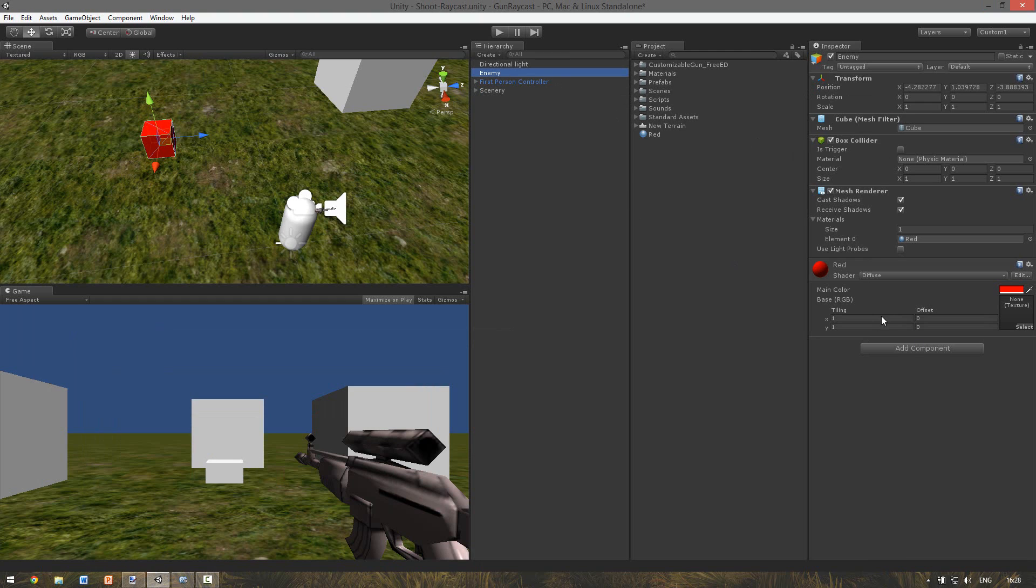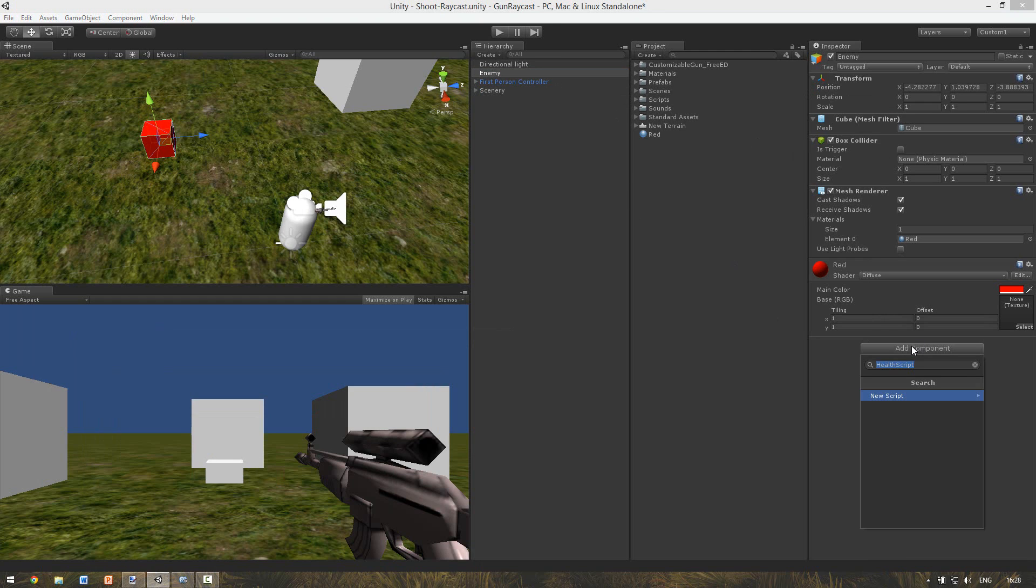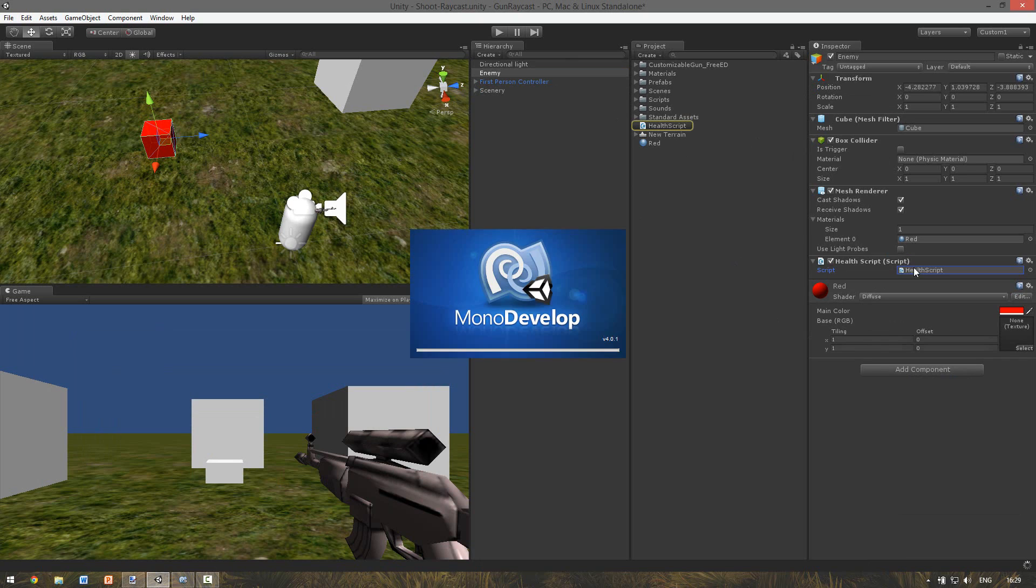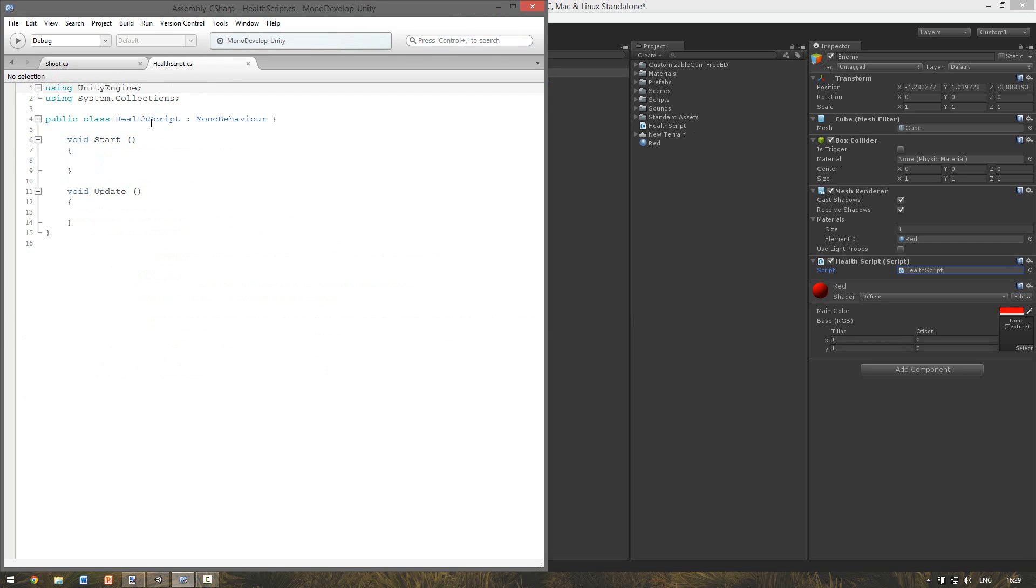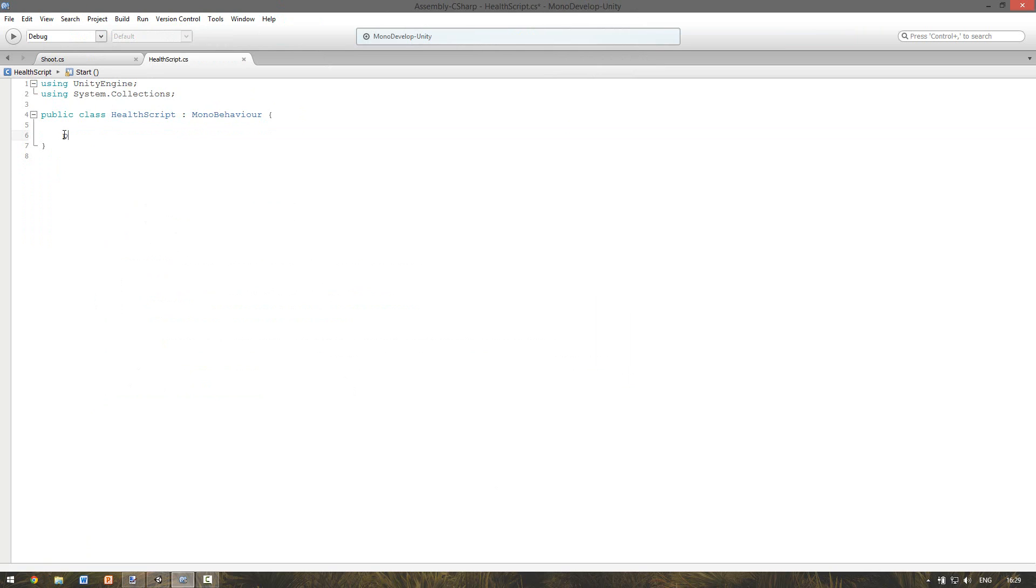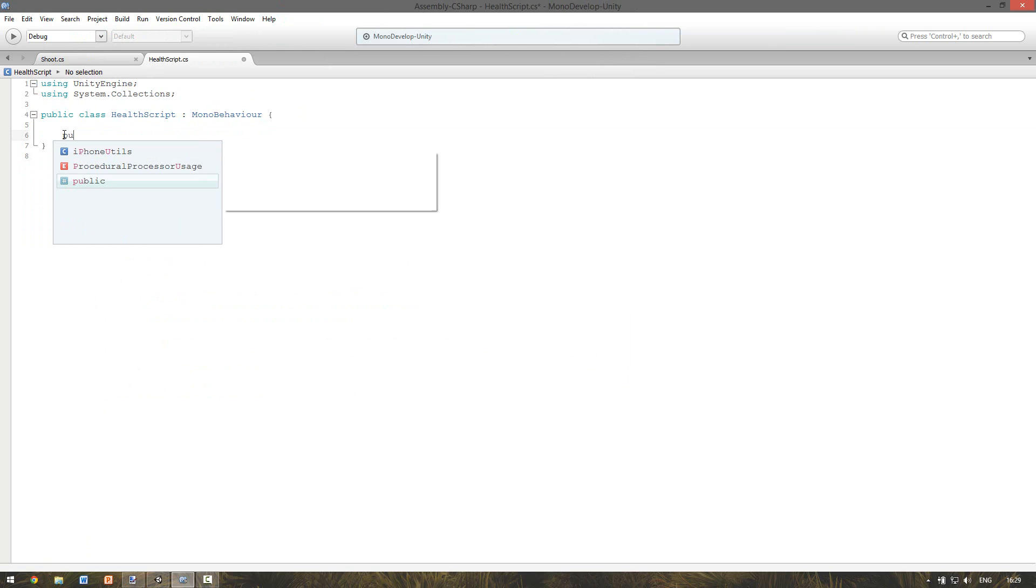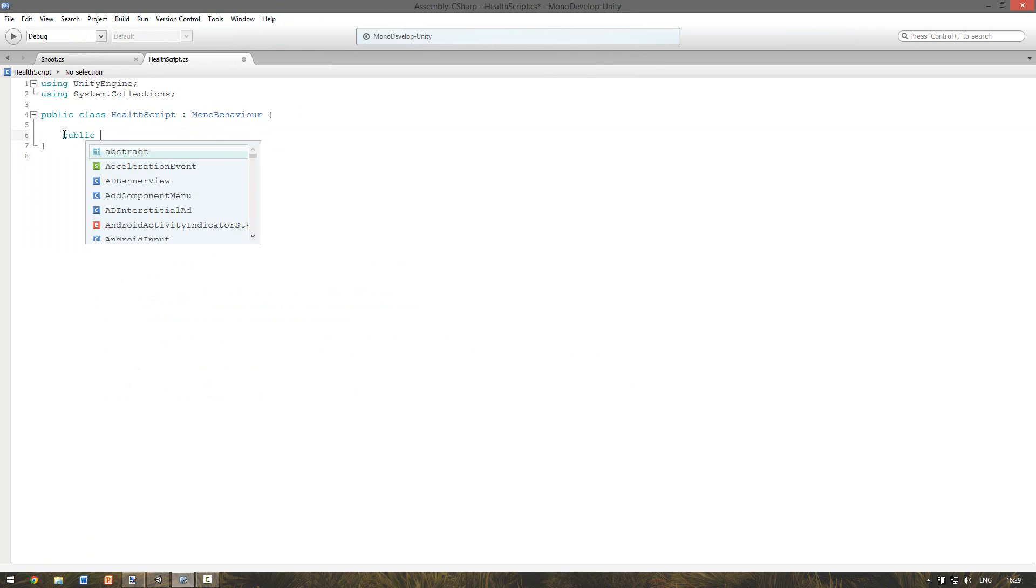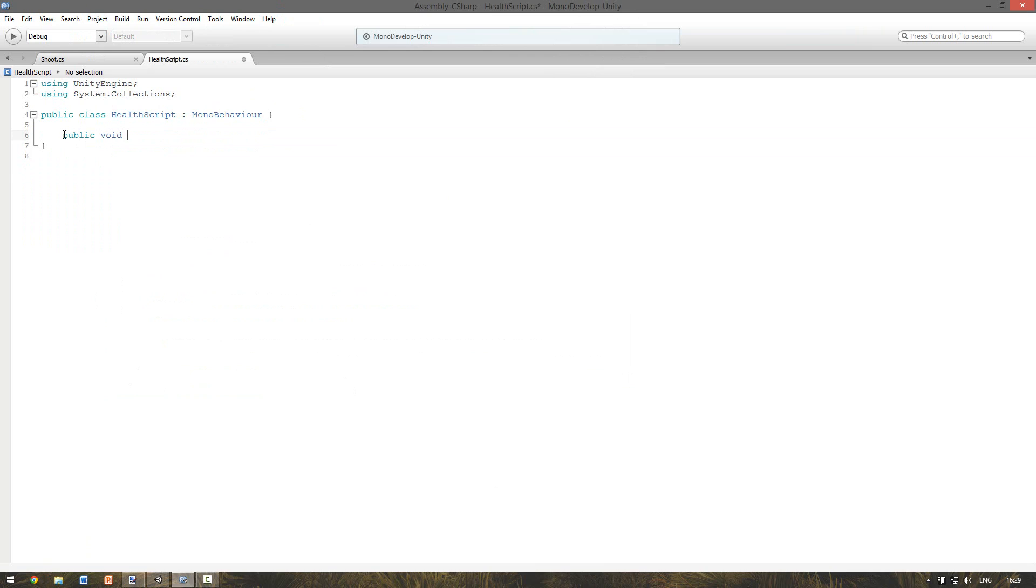So to do this all we're just going to add a script to the enemy. And just let's call it health script. And open it up. And we don't have to use these functions we want to make our own function. And this will be a public void. And let's call it remove health.